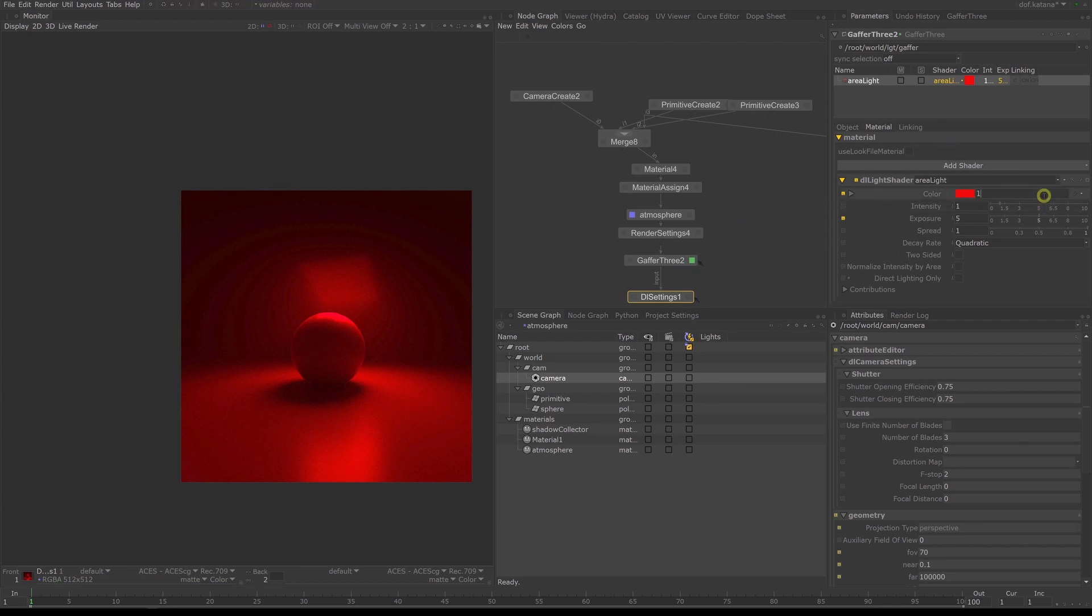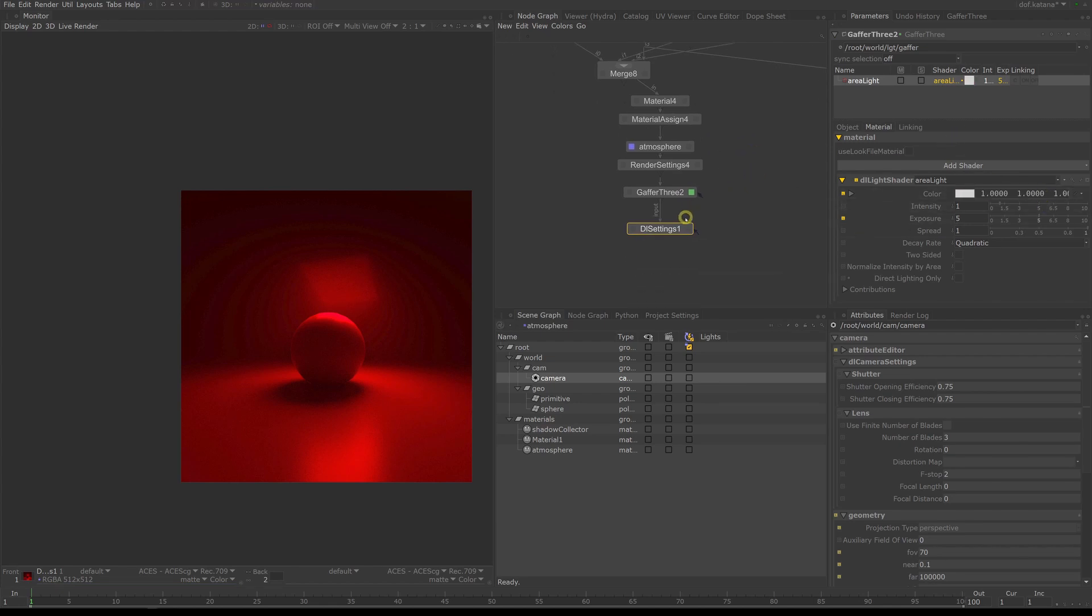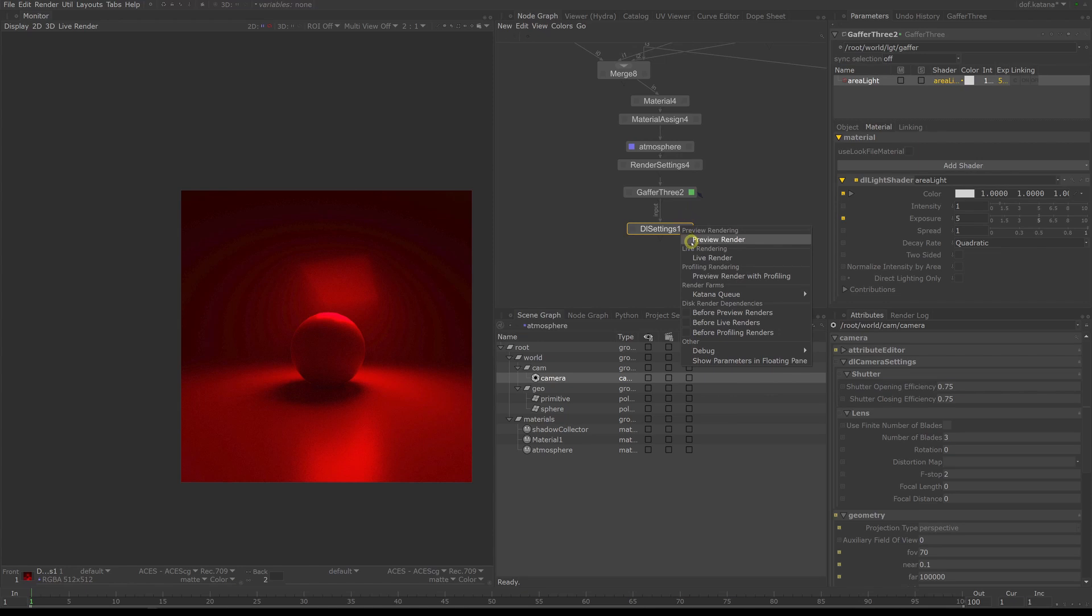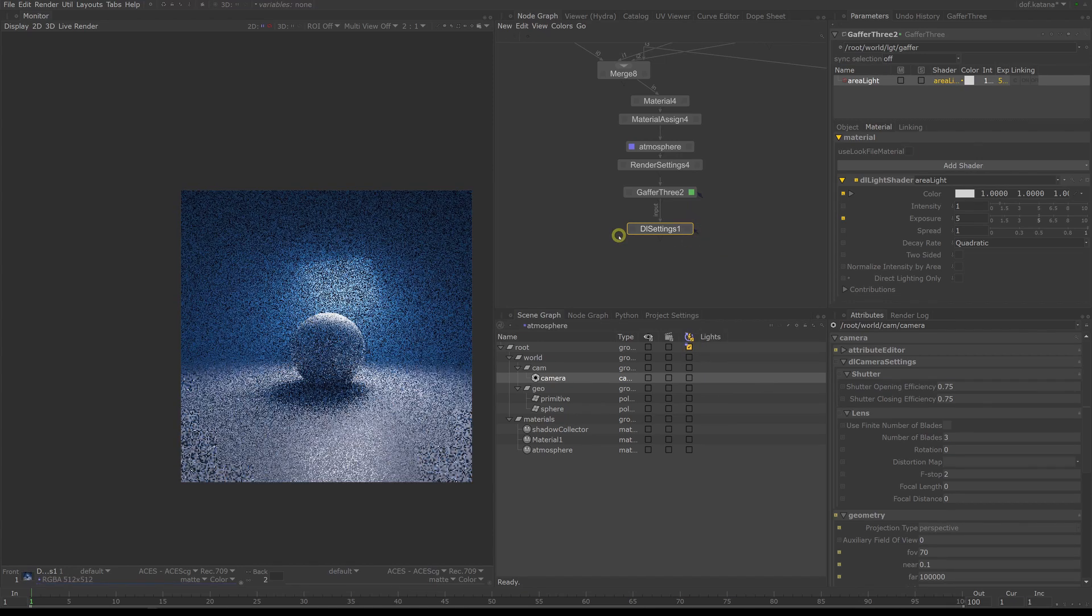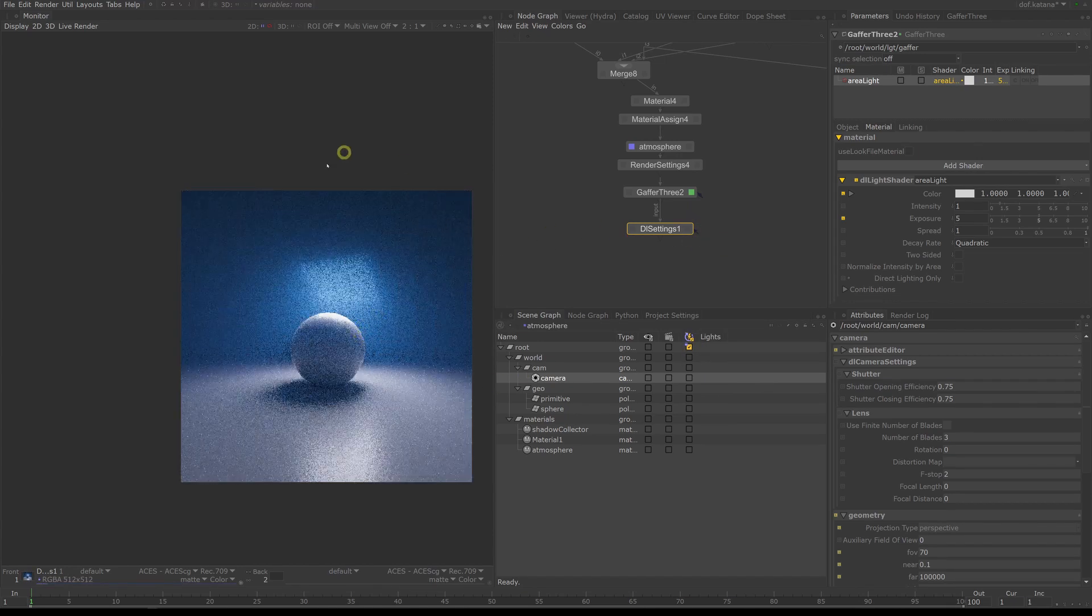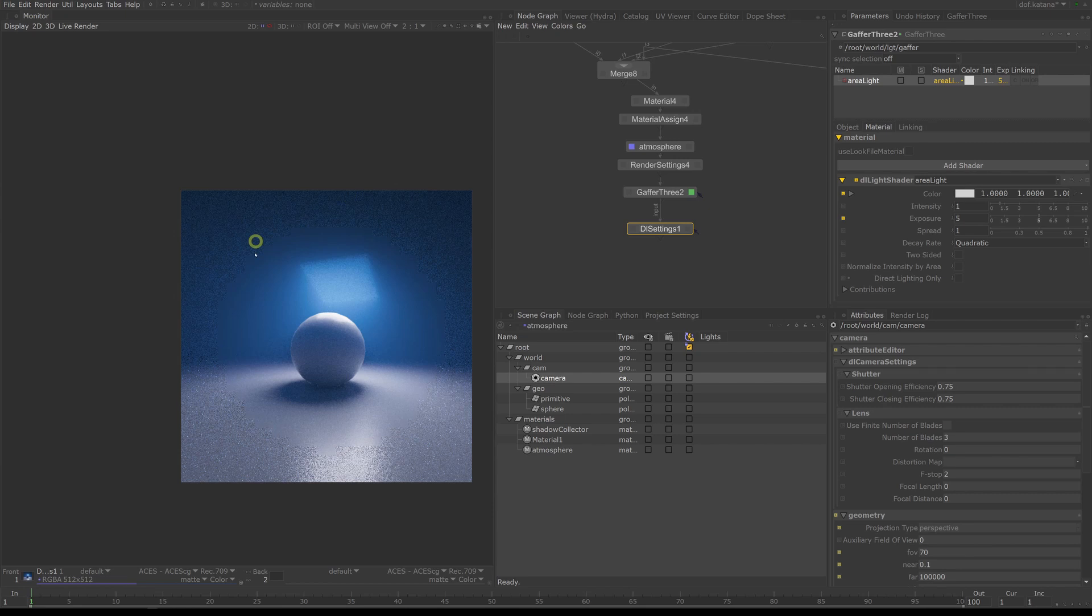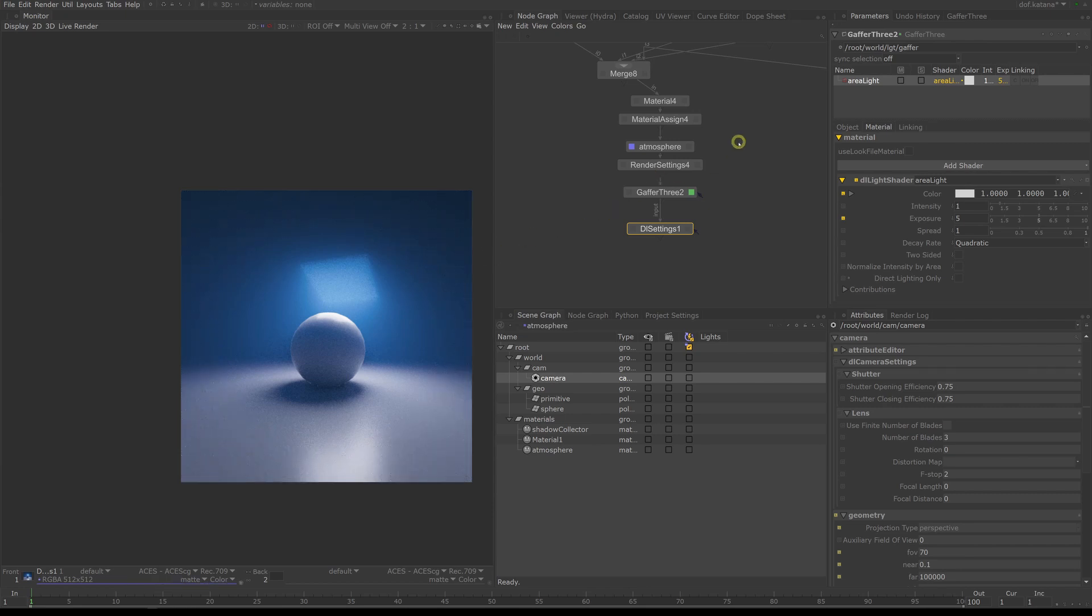For that to work we need to neutralize our light since that's a solid red right now. Okay that looks better now, and as you can see 3D Light is really quite fast rendering volumes.